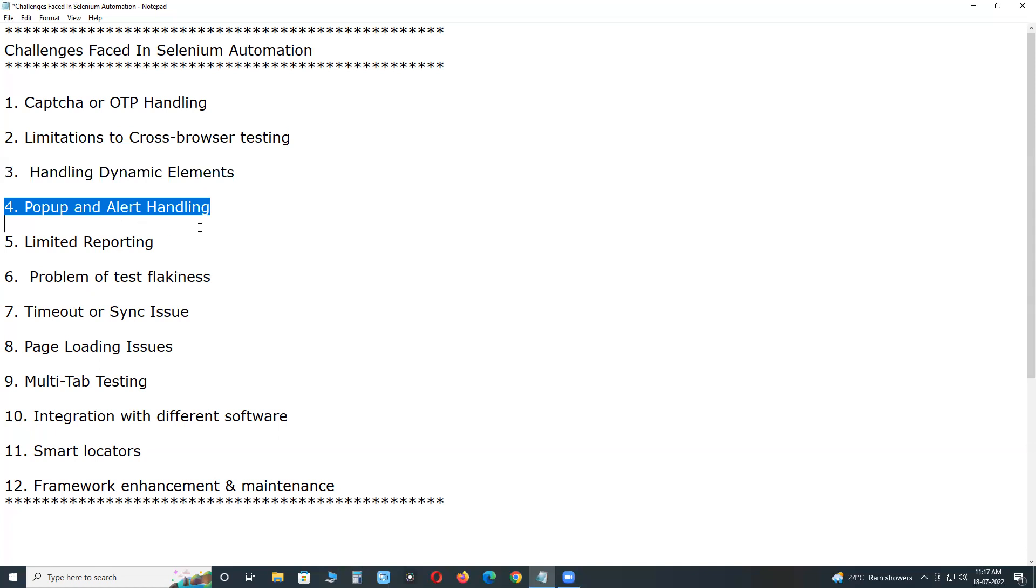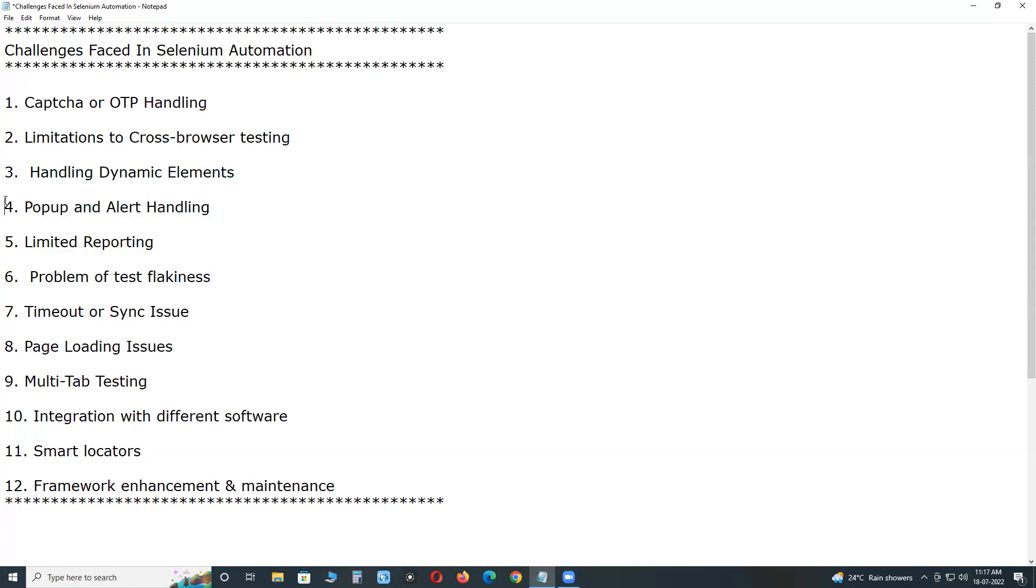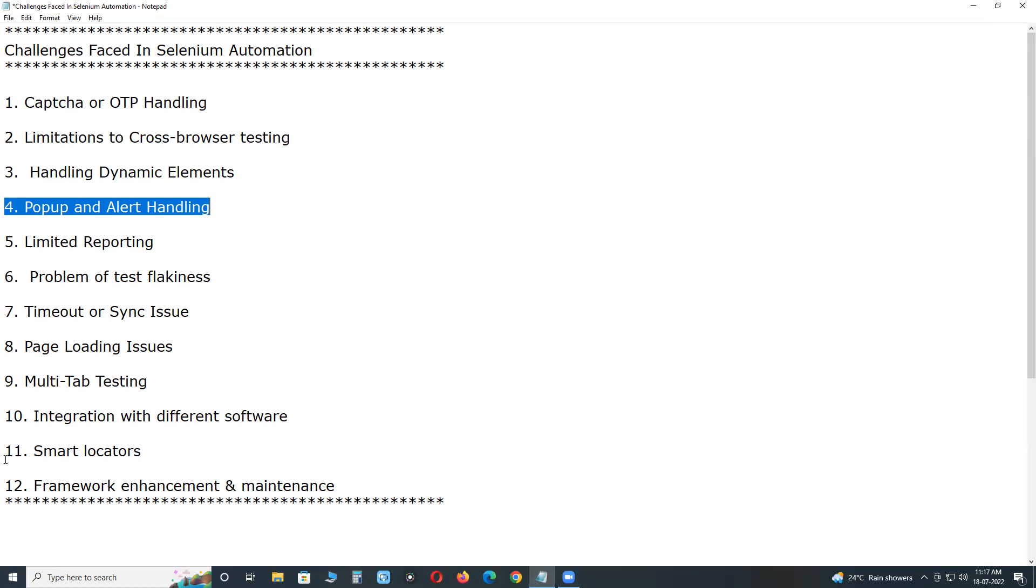Next, pop-up and alert handling. Different types of pop-ups and alerts occur while interacting with a web application. There is a difficulty in handling the issue of native pop-ups. We can handle some type of pop-ups and alerts but not all types. Example of such notifications can be allow or decline camera access.